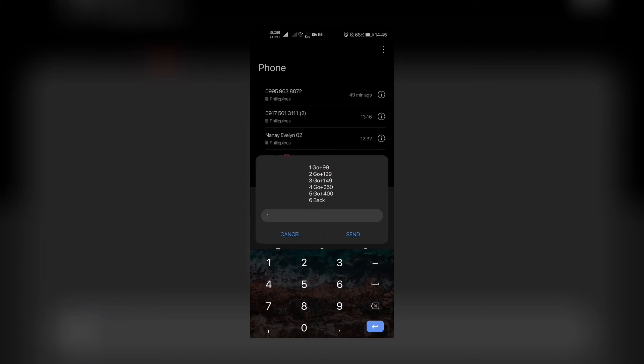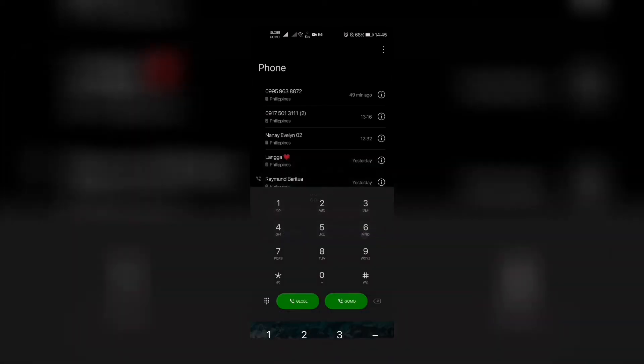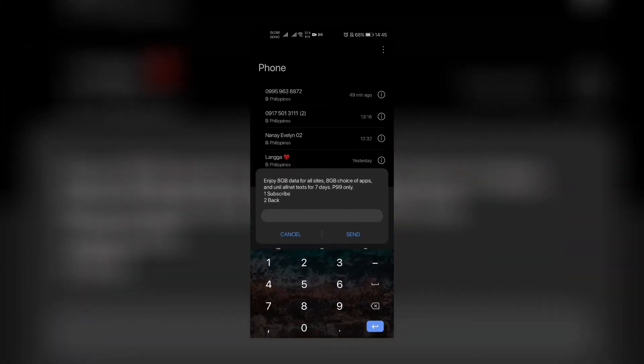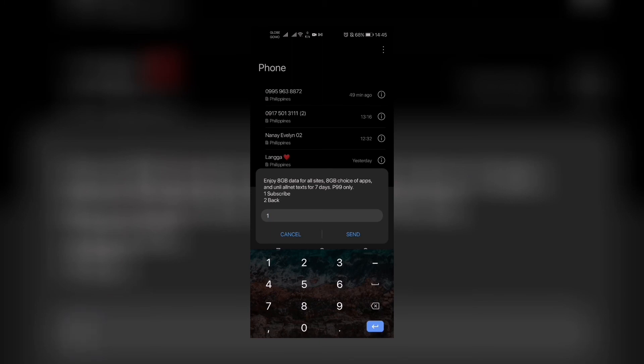When you press subscribe and press send, you will be subscribed to this promo. Now I will not do that because I still have load.